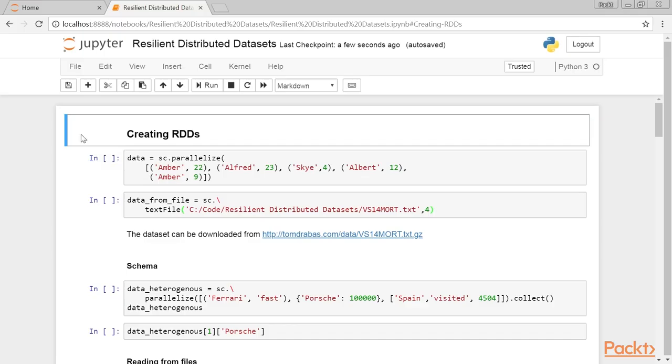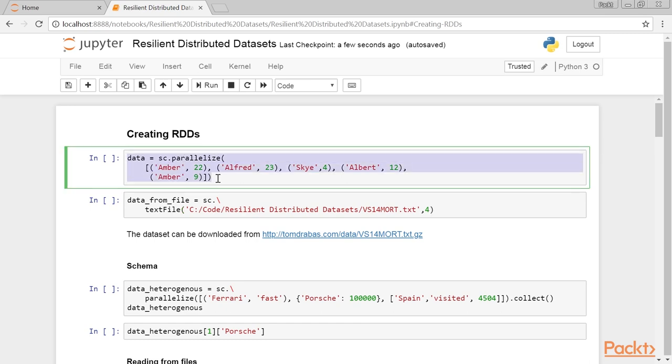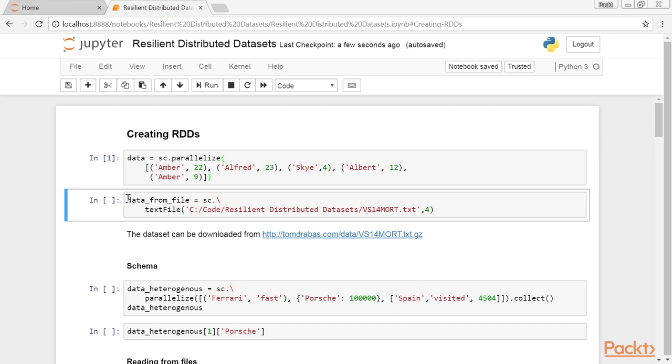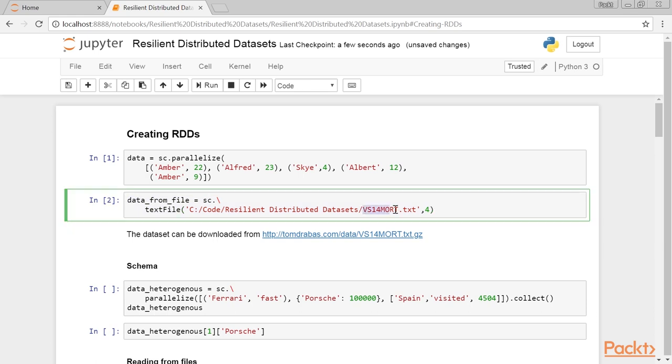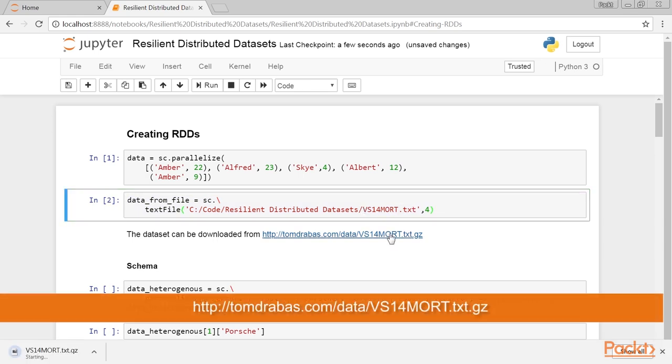There are two ways to create an RDD in PySpark. The first way is to either dot-parallelize a collection, or we reference a file located either locally or somewhere externally. We can download the dataset from this link.